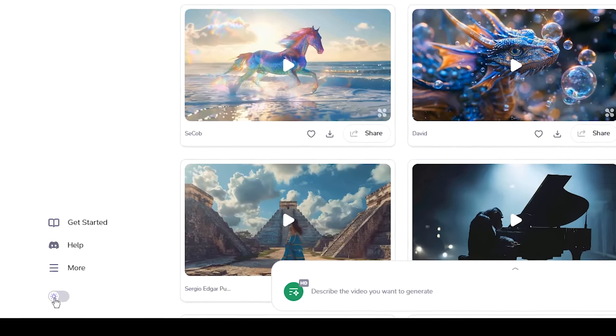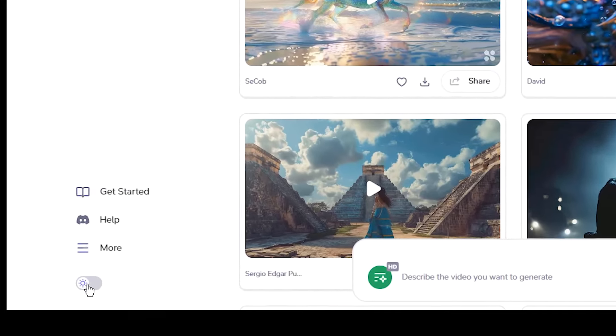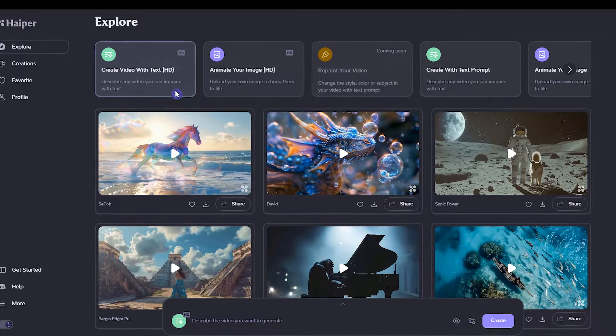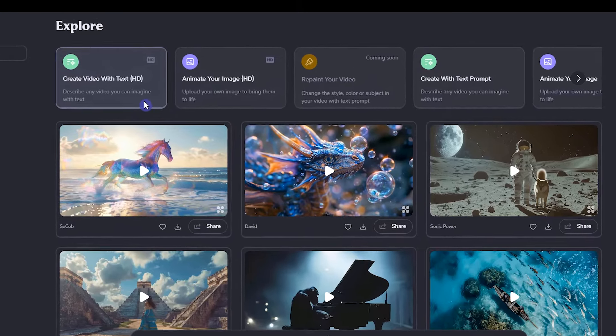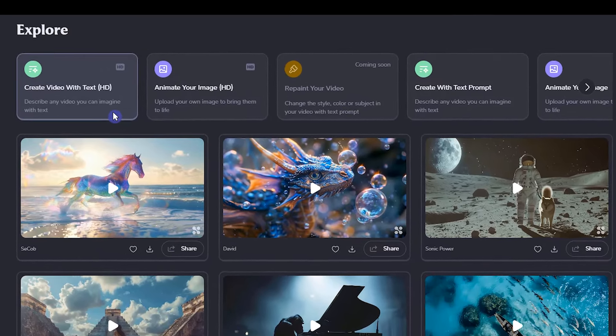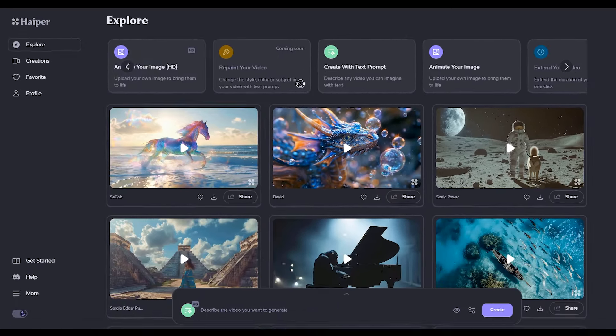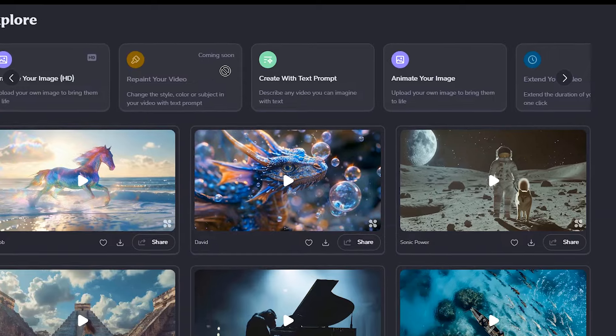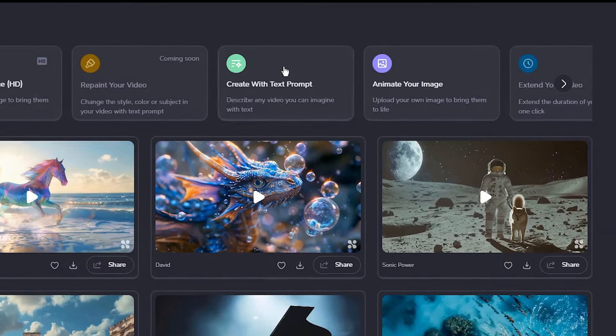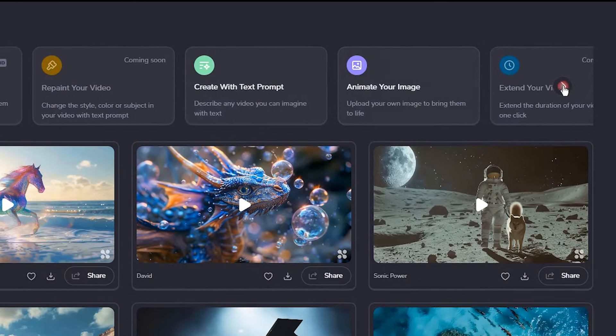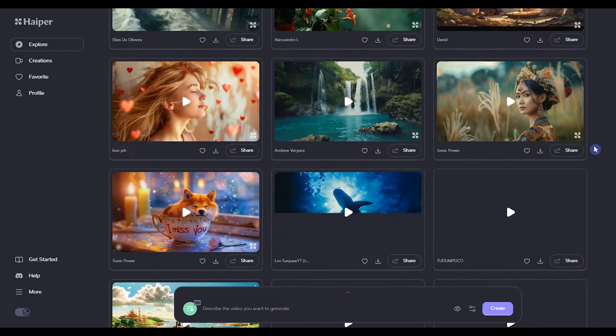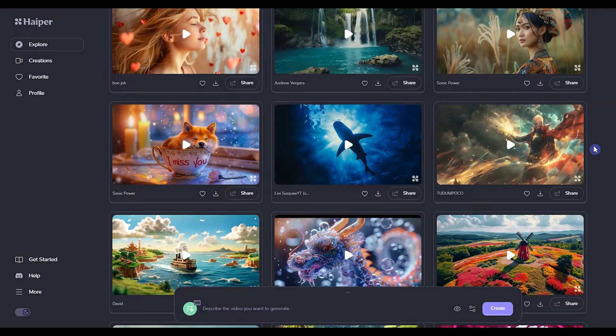In the explore section, you can change the mode from here. Here, you can see some of the creation modes. Changing the video style and extending the video will be added in the future. Here you can see a gallery of other users' work.